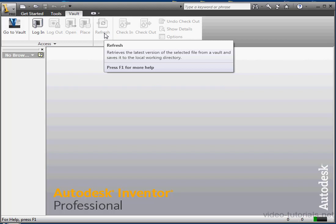Your first requirement to use Vault is to have it installed on your system, and you choose whether or not to do this during your installation of Inventor.